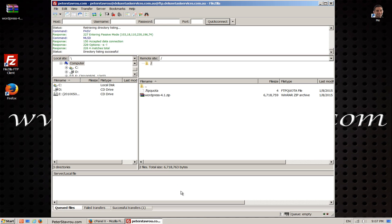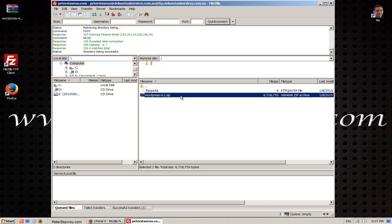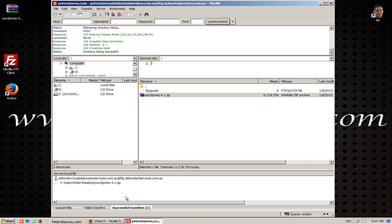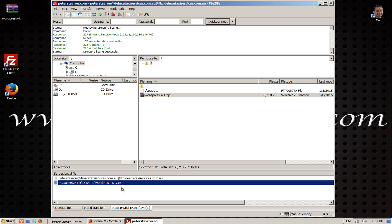Once it's finished uploading you will see it here. You can also check if your upload was successful by clicking on this tab here, where you can see your successful upload history. So we have now successfully uploaded the file using FTP but it is still zipped.